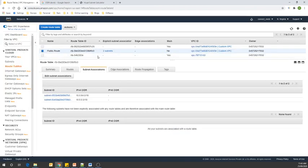Our setup is complete for this session. In our next session, we are going to create the remaining two private subnets. Thank you.